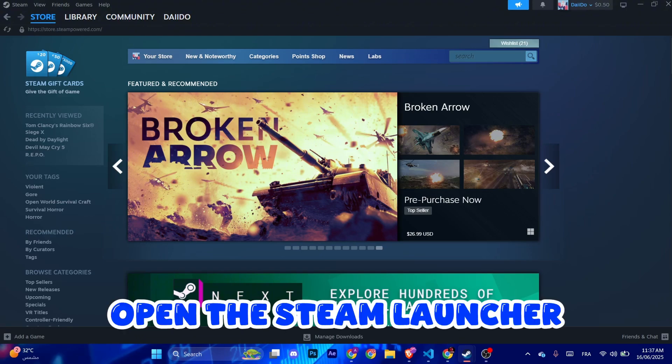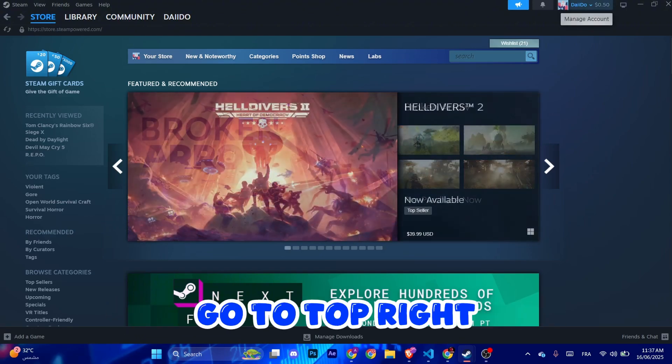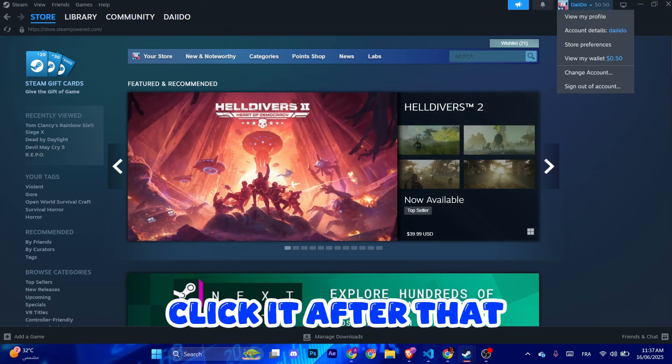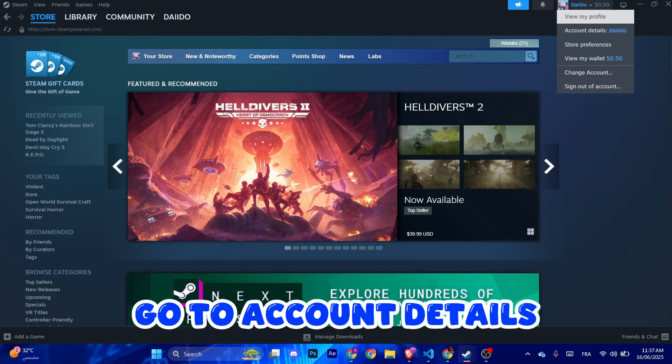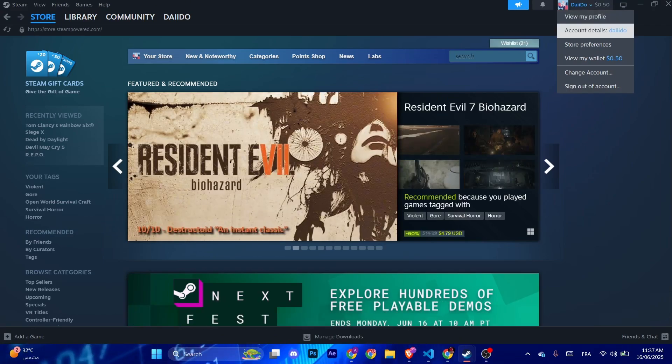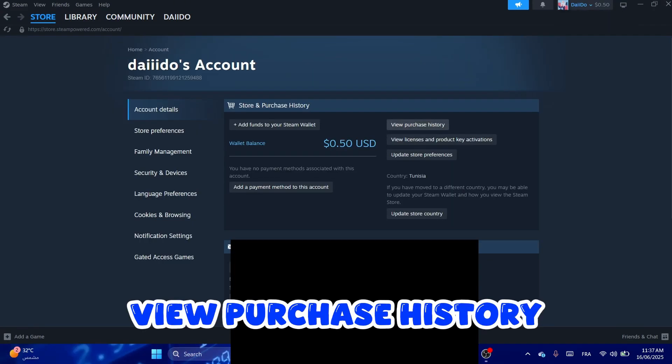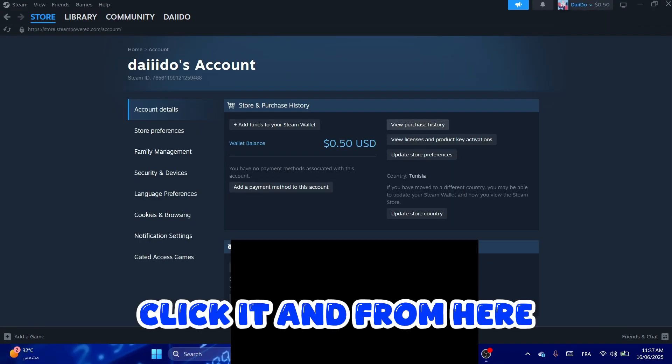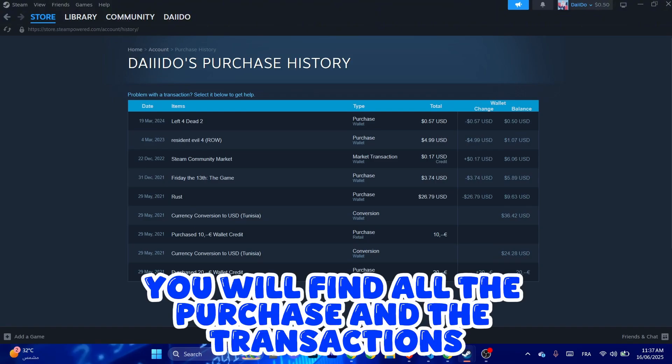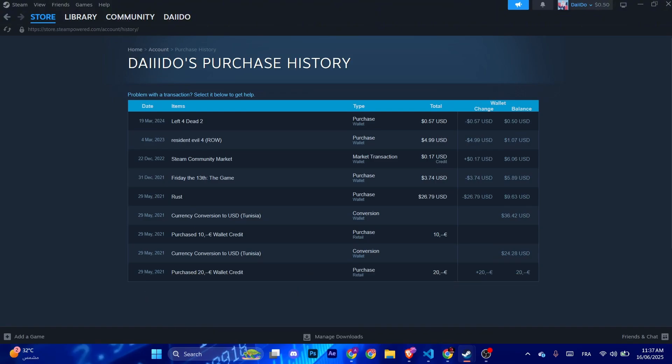First of all, open the Steam launcher. Go to the top right, you can see Manage Account, click it. After that, go to Account Details. As you can see here, View Purchase History, click it, and from here you will find all the purchases and transactions you've already made.